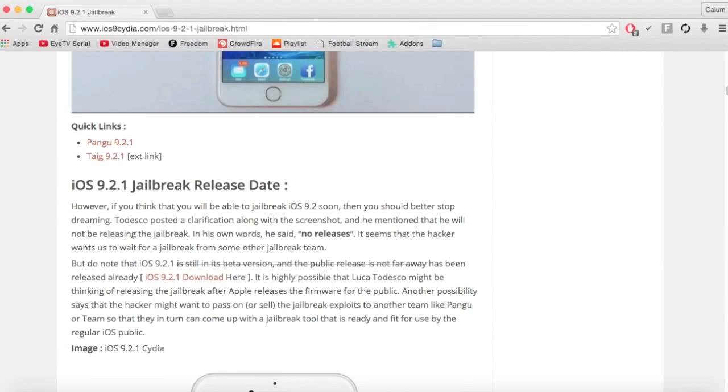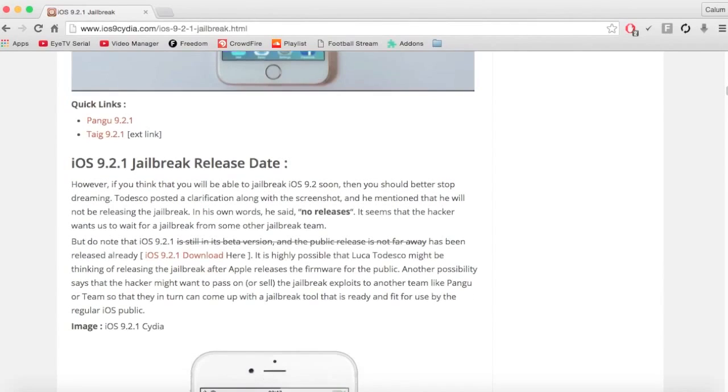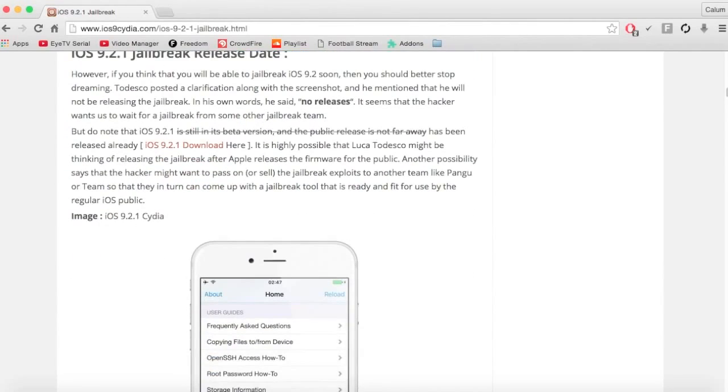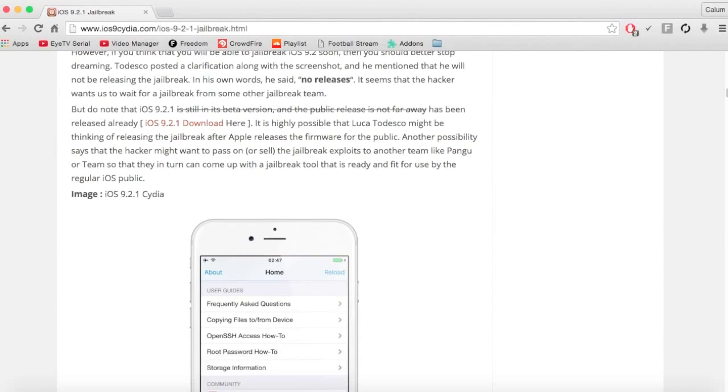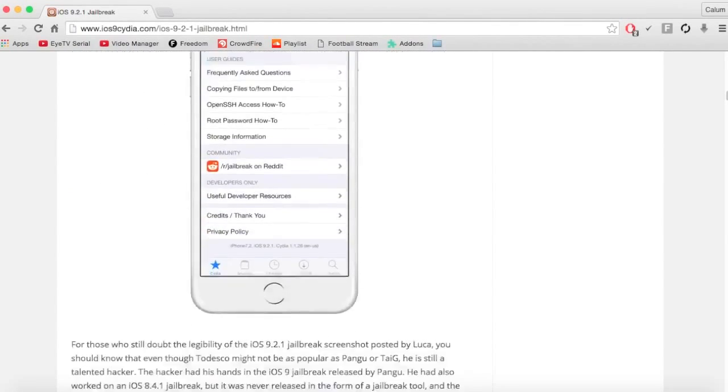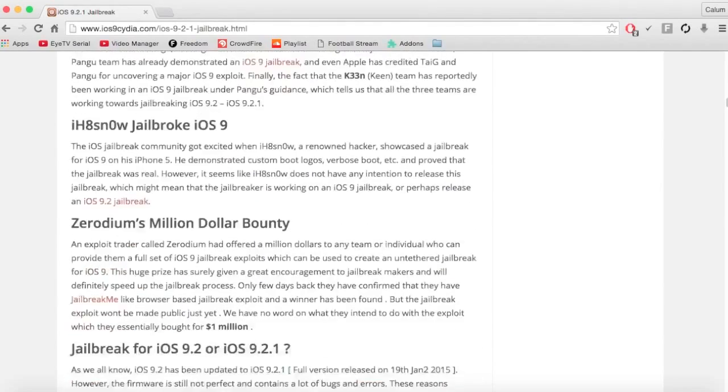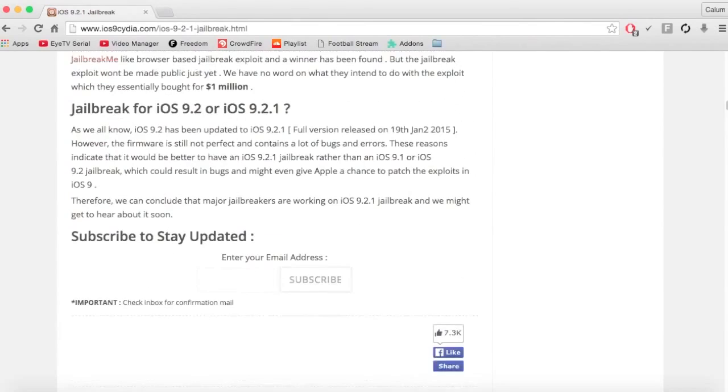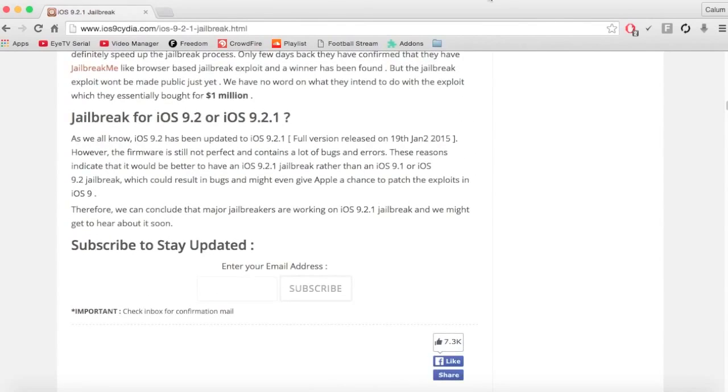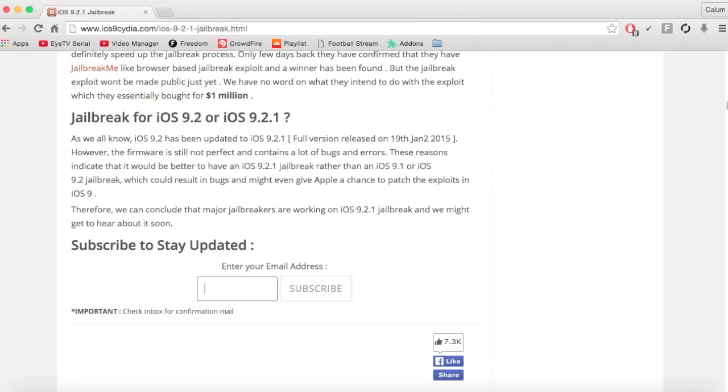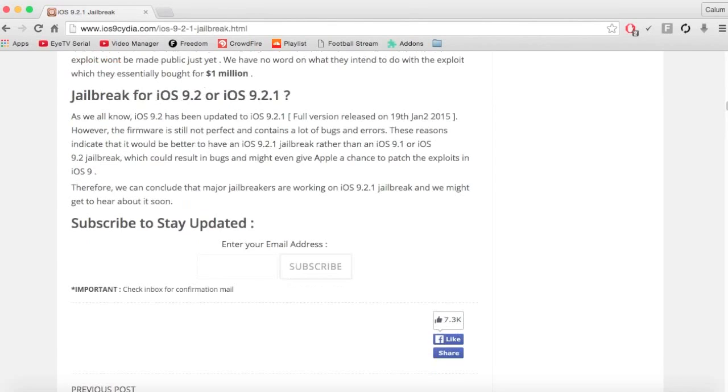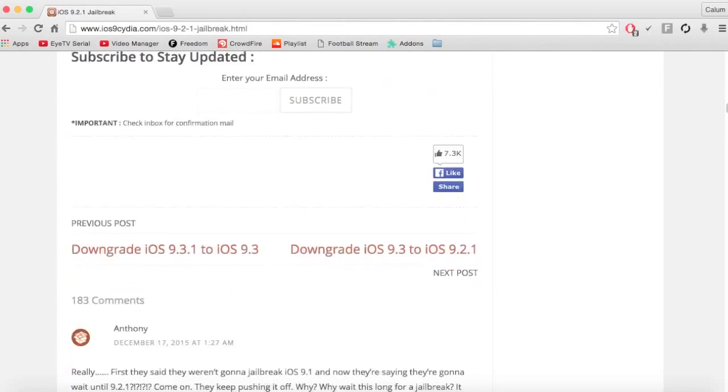I'm sorry if this video has wasted your time or thinking it were out. But if you do want the 9.2.1 jailbreak, just subscribe to the newsletter you get and it will keep you updated when it's out.